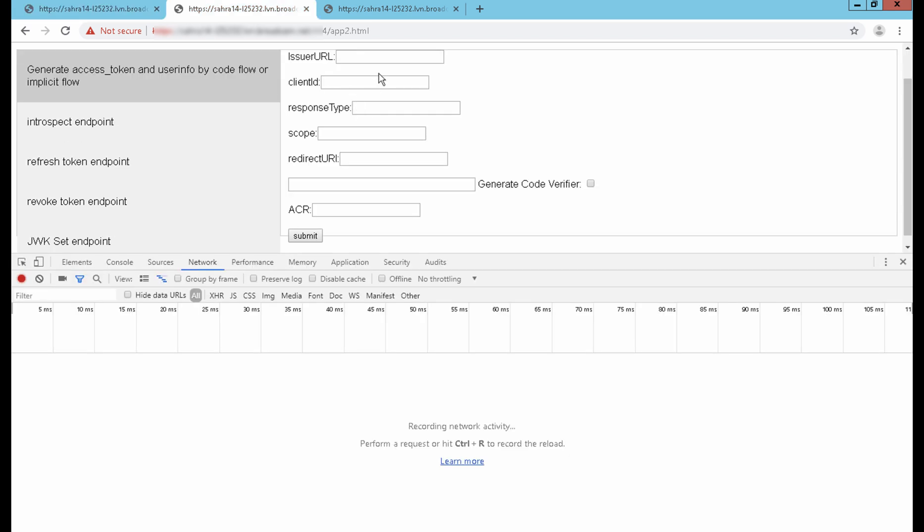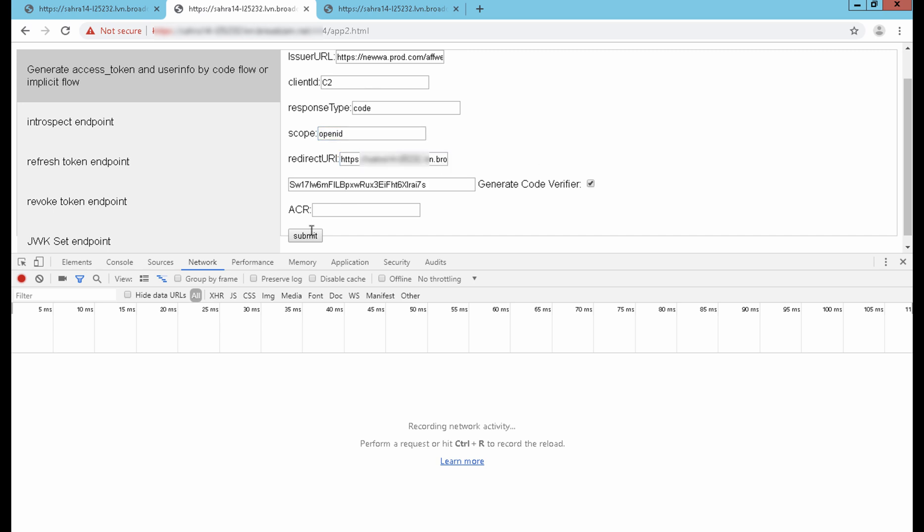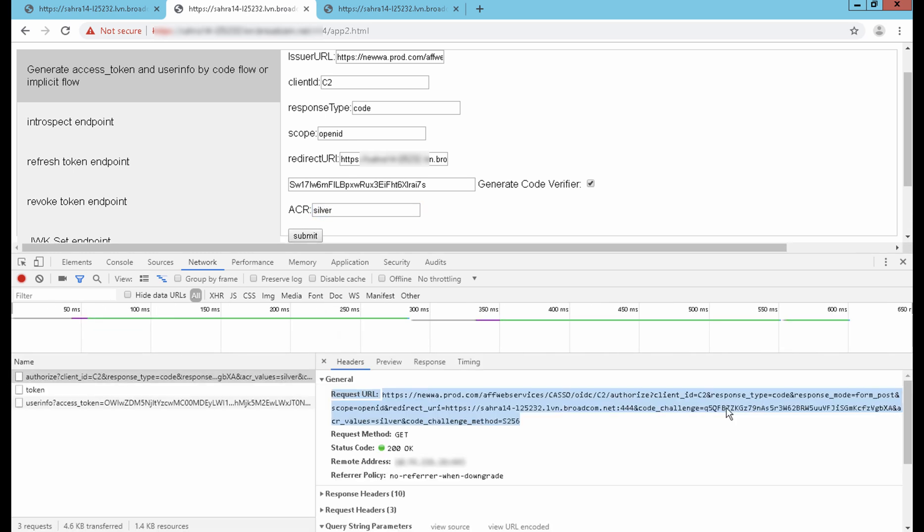Now I am accessing application 2 with client ID, redirect URI, and ACR as silver with code challenge as part of the authorization code request. Since the session already exists with the required authentication level, SiteMinder does not ask for credentials.